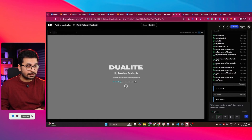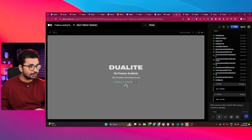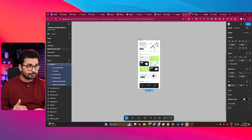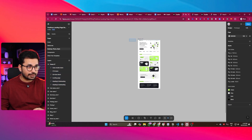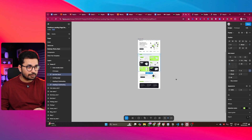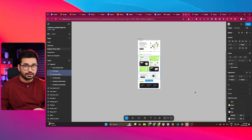It has finished setting up the project. You can see it created these different components: a Header component, a Hero component, a Companies component — all based on that Figma design. Based on the Figma design, it has created all of these different components inside our project.